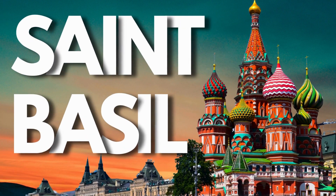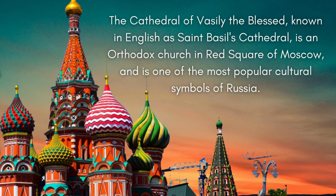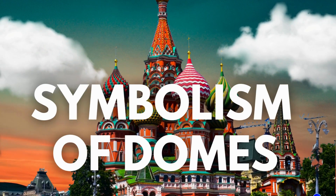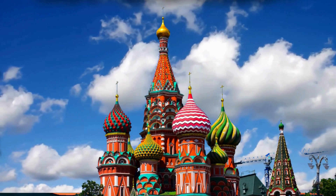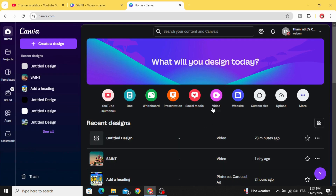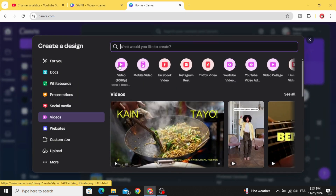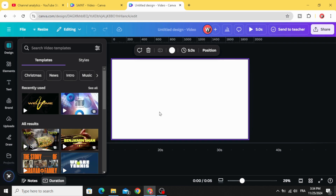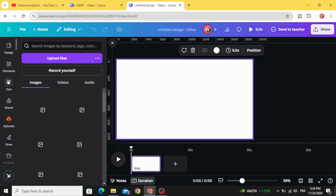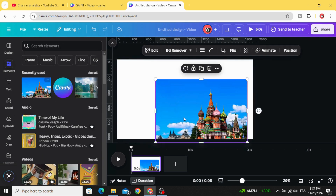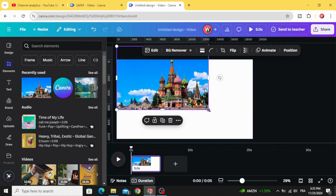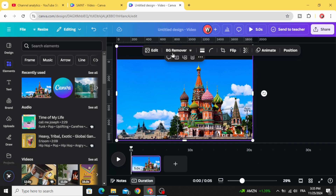Today I'm going to show you how to make this presentation using Canva. Go to video and open a new video project. You can upload the image you want to use in uploads. Go to remove the background.